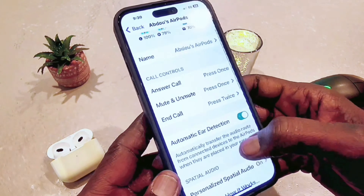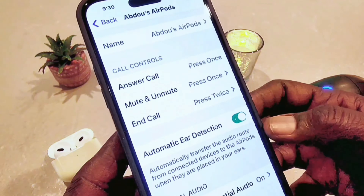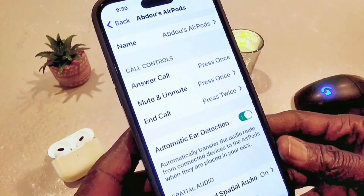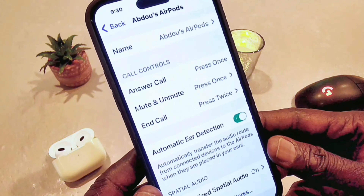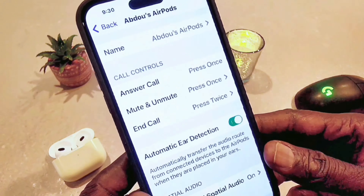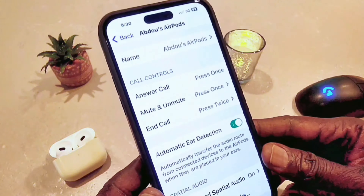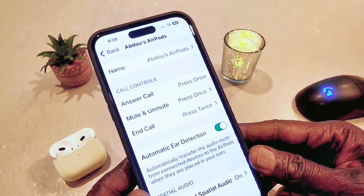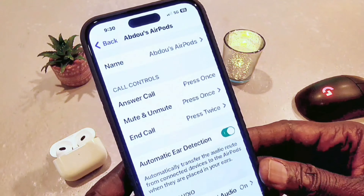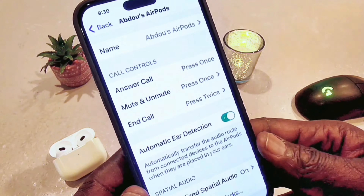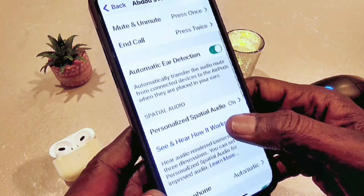Automatic detection is highlighted, which means as soon as you put the AirPod in your ear, it's going to detect that and start playing music or whatever you were playing. If the music was on pause, it's going to unpause automatically.